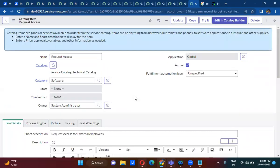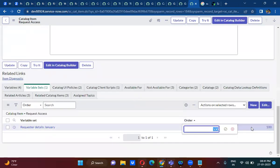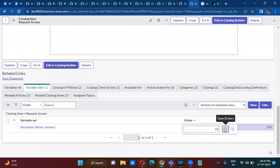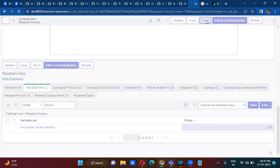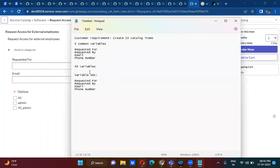I can show the variables on this catalog item as well. Let me change the order to 10. If you click here, you can see these variables are added. So what we have done here is we created a variable set and we are actually using this variable set in all 10 catalog items.